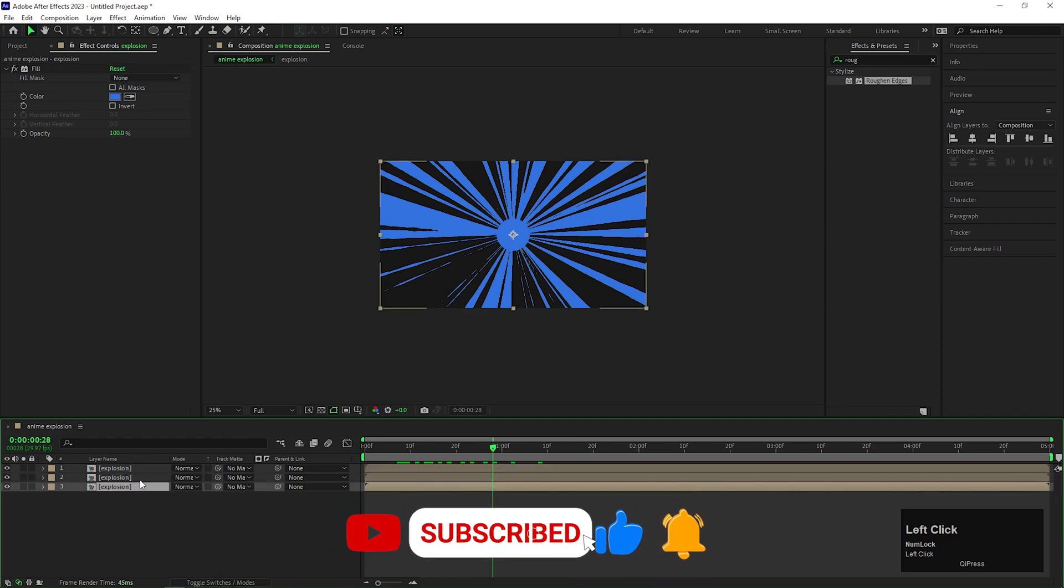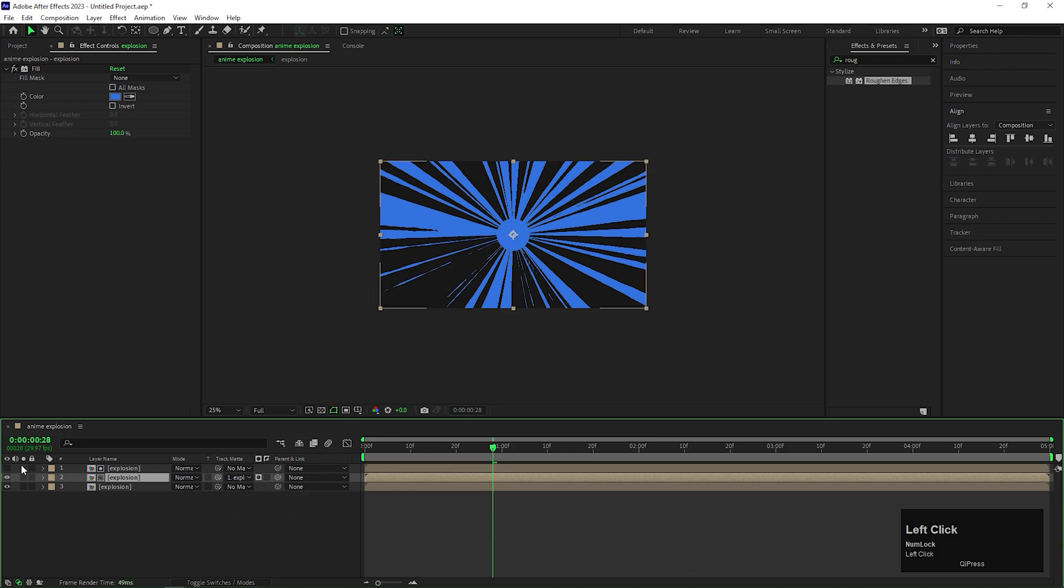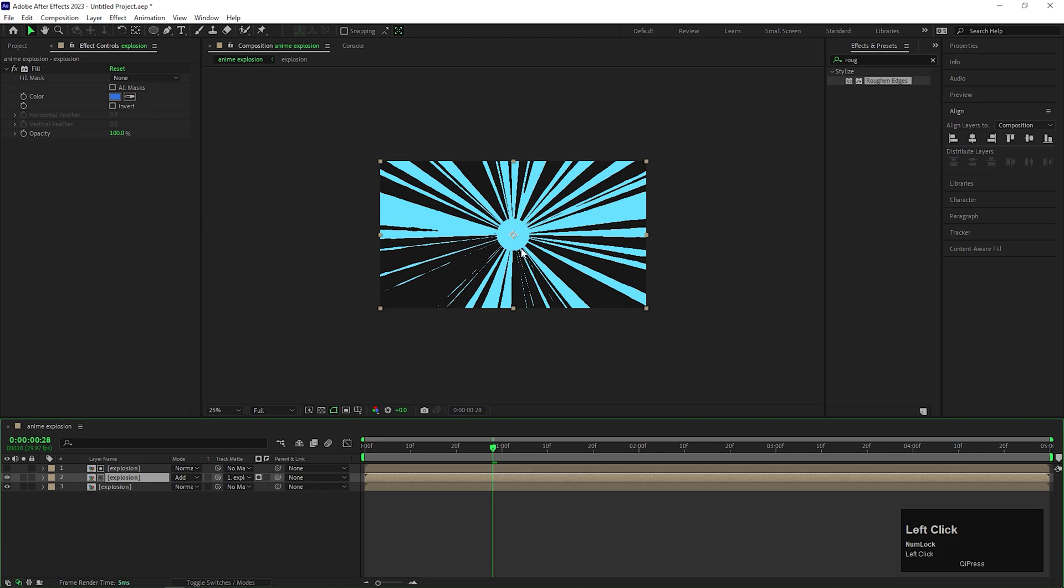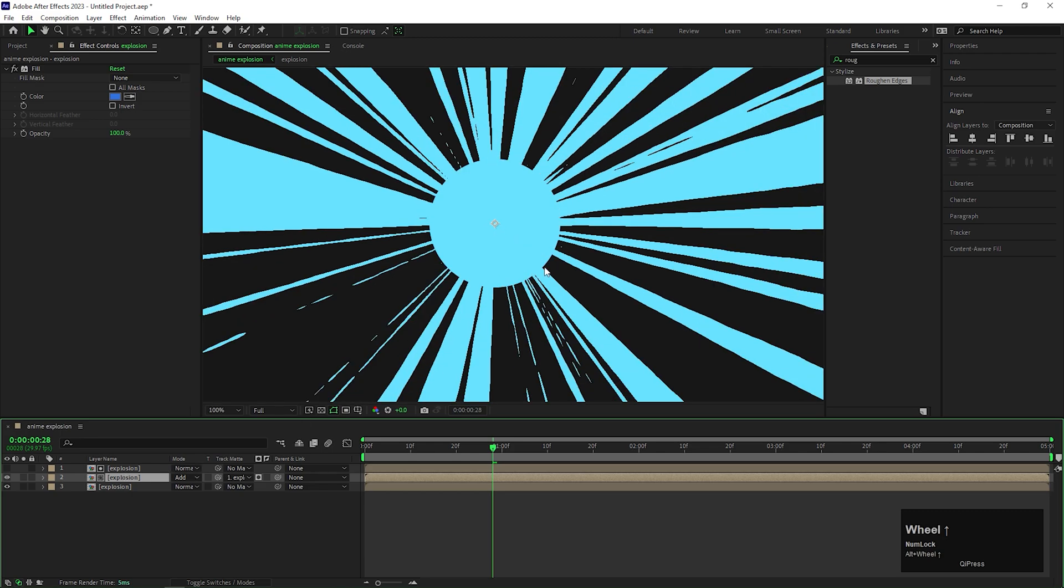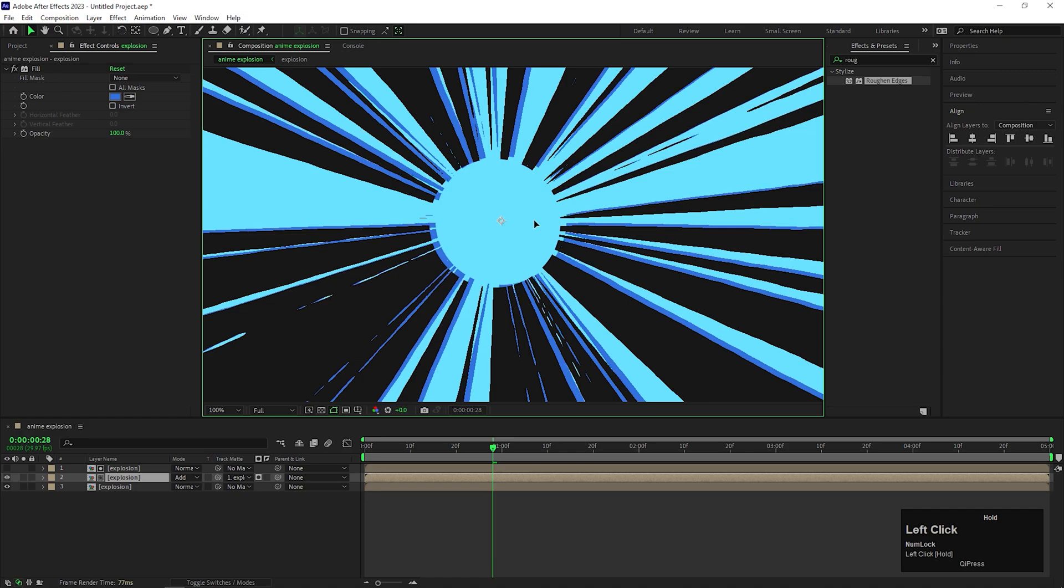Now change the track matte of the second layer to alpha matte. And change the blending mode to add. Now just offset the position a little bit. Just like this.